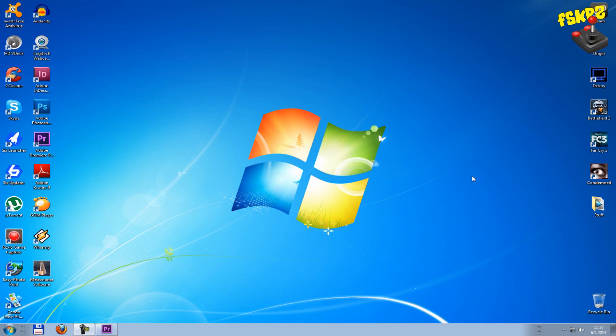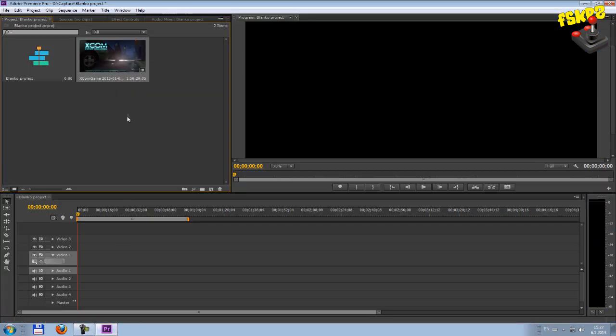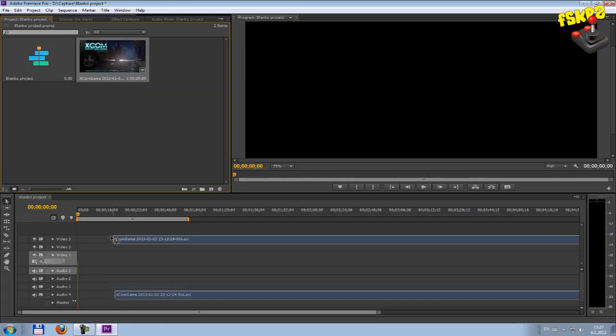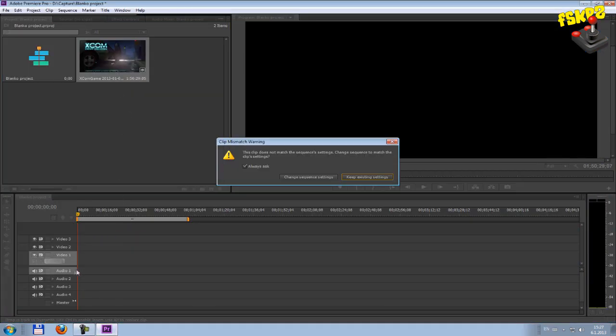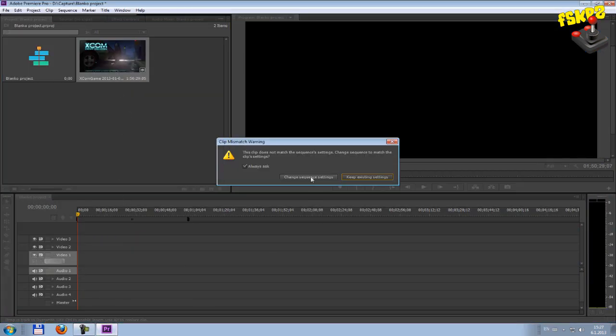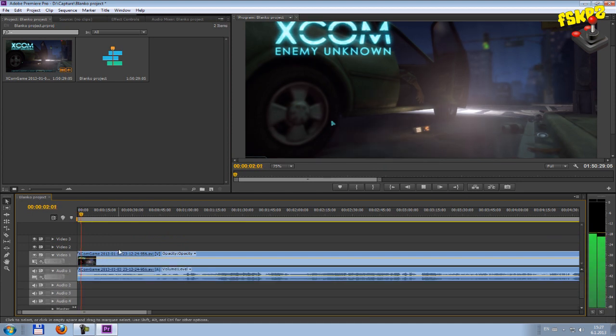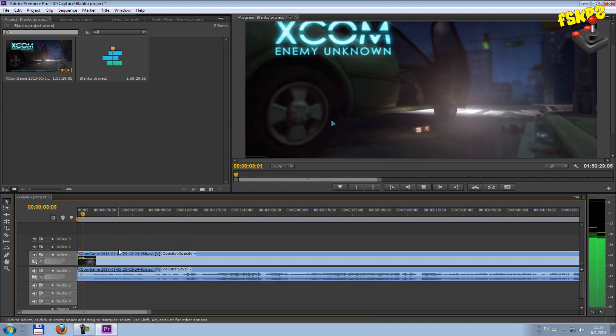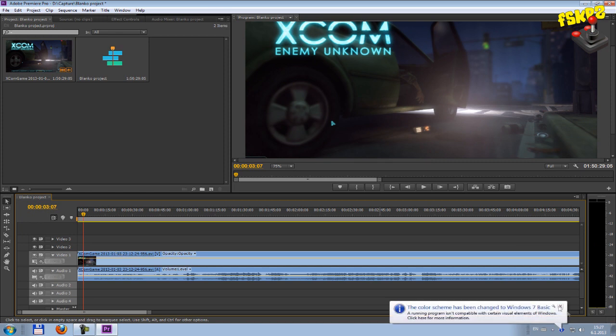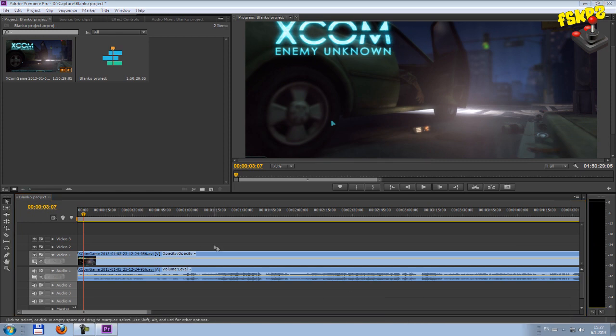So when you import this newly created gameplay file into Adobe Premiere, here we are, you will get gameplay without commentary. Oh my god! So, what is the solution?